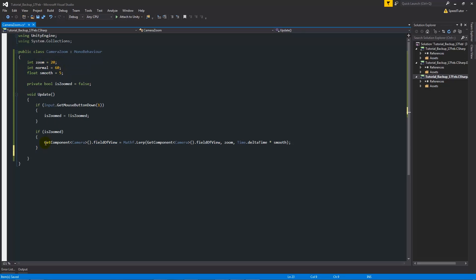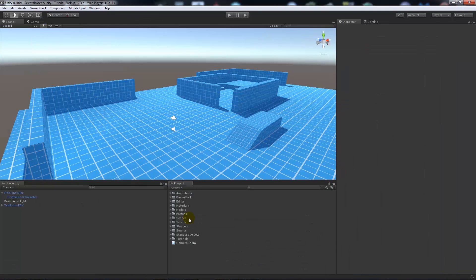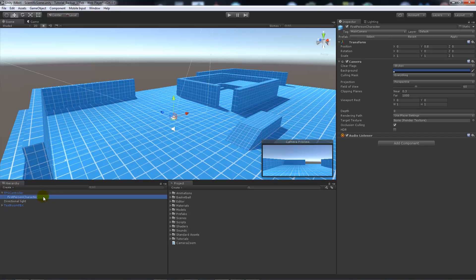Since that moves us into zoomed-in view, we also need to zoom back out. Write an else statement with curly brackets, then copy the same line and paste it inside the else block. The only change needed is to replace zoom with normal. This means if we're not zoomed in, we lerp the field of view back to the normal amount, zooming back out.